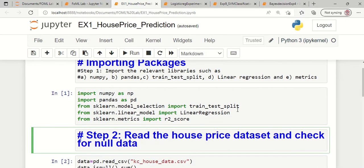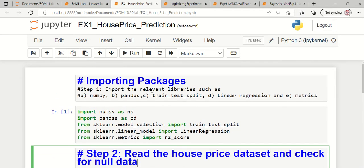The very first step is to import the useful packages such as numpy, pandas, train_test_split from sklearn, linear regression from sklearn, and useful performance metrics from sklearn.